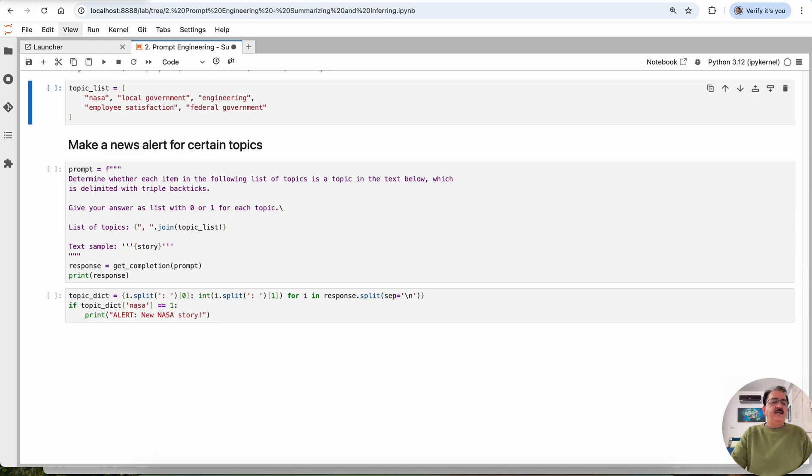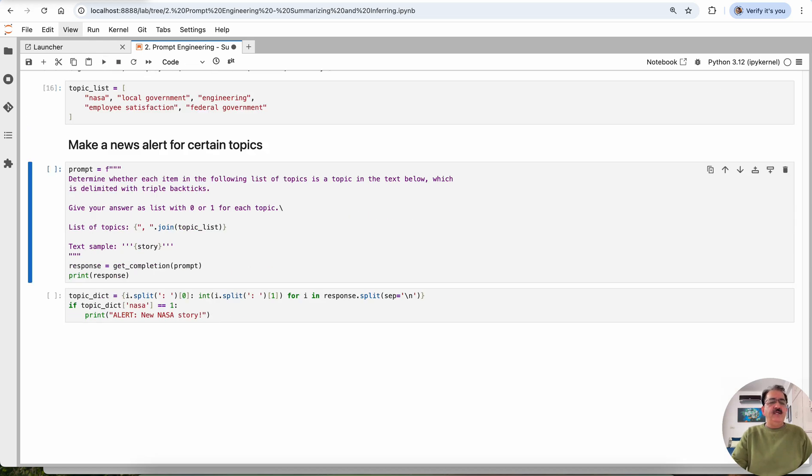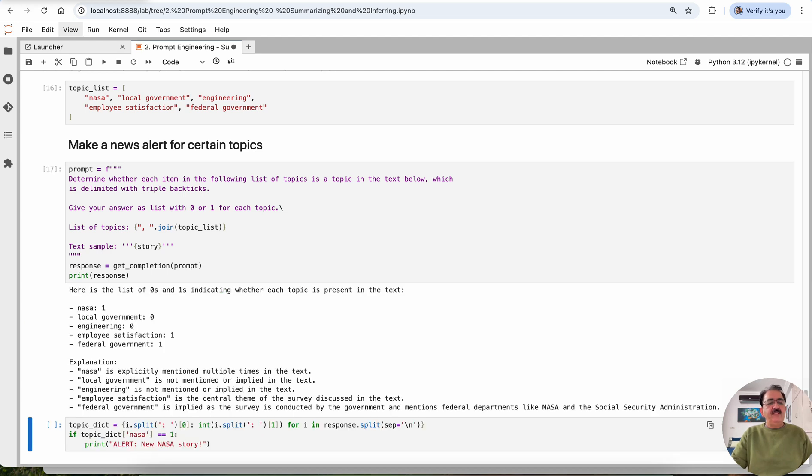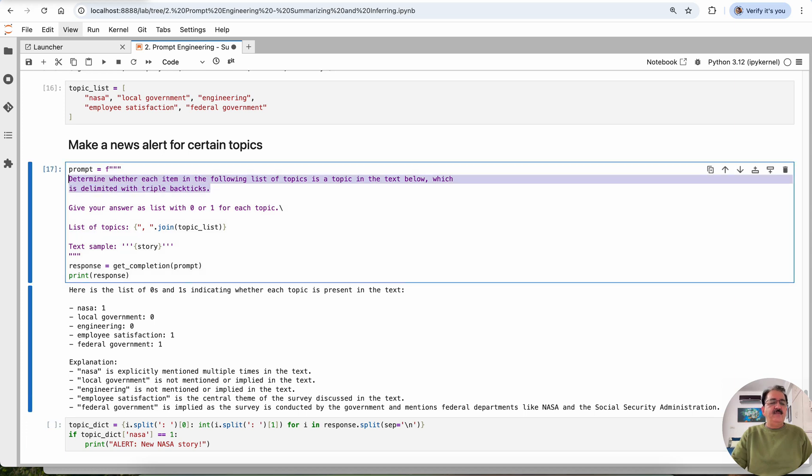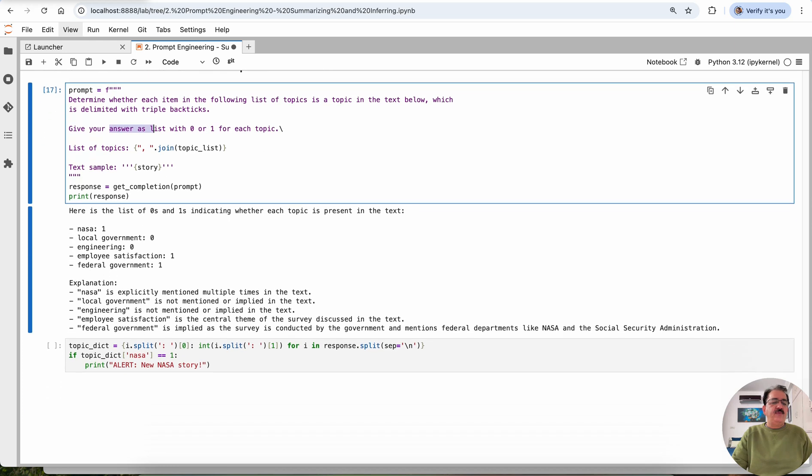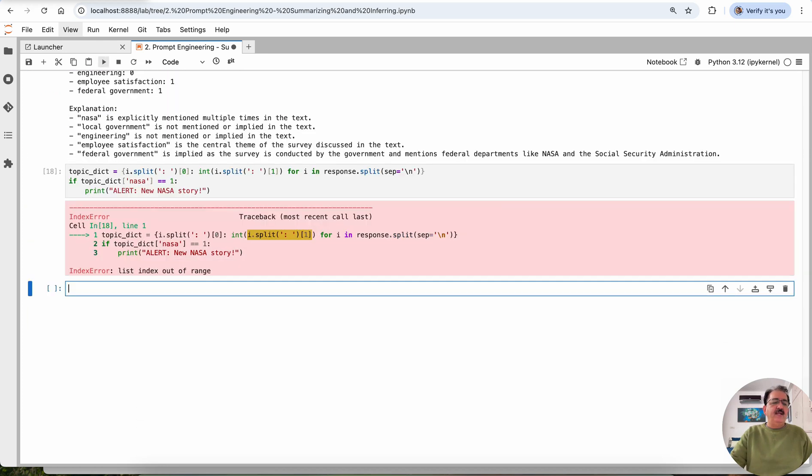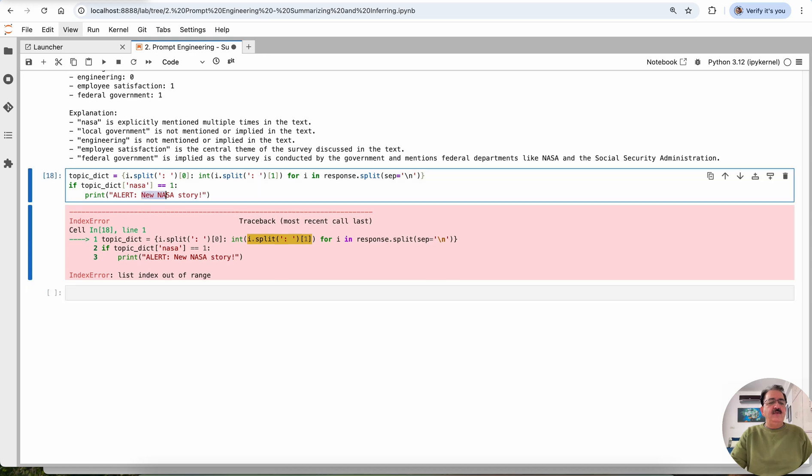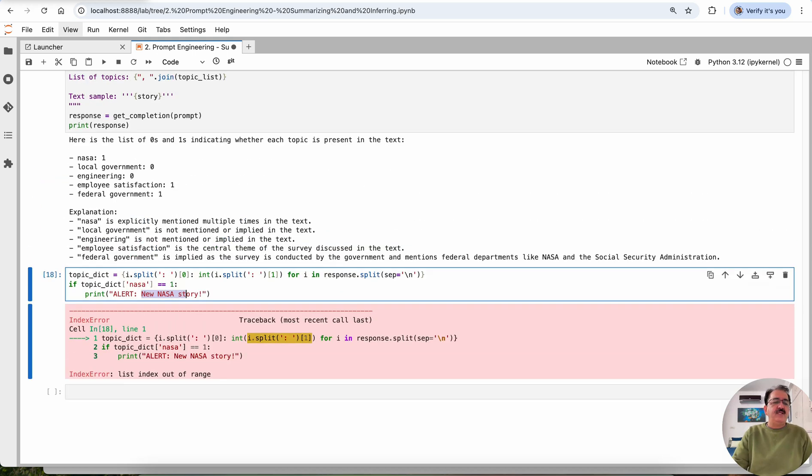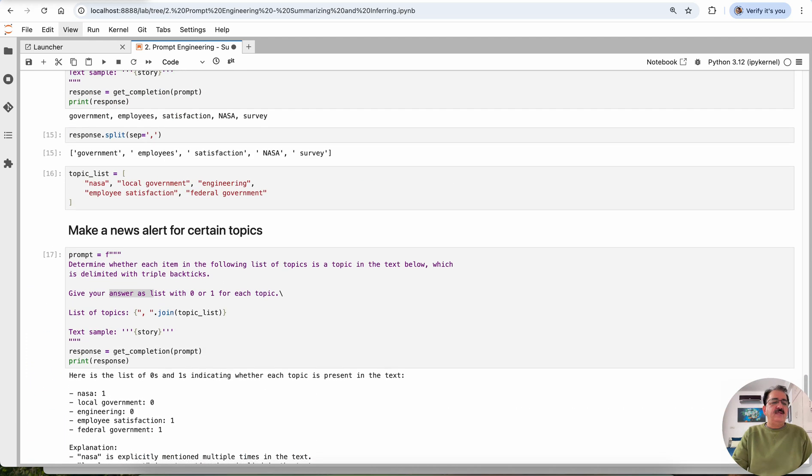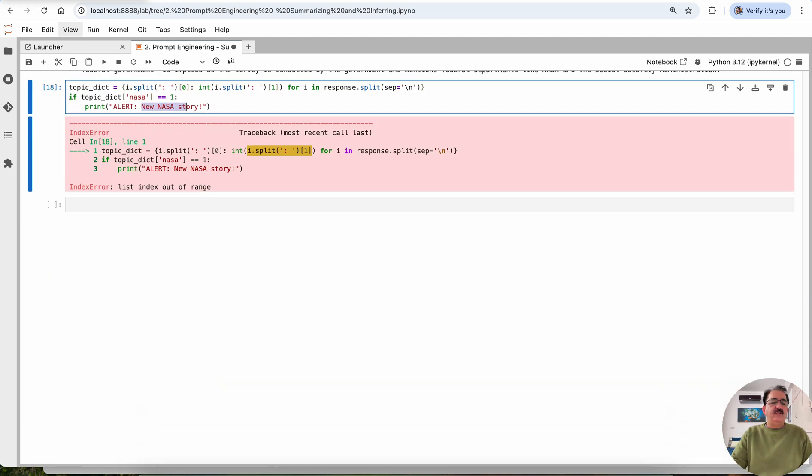Similarly, topic list, make a news alert for certain topics. We have added some more topics to this and we are expecting this to make a news alert for certain topics. This is the alert we are creating. The prompt remains the same. Determine whether each item in the following list of topics is a topic of the text below, which is delimited by triple backticks. Give your answer as a list with zero or one for each topic. And that's what you can see here. NASA one, local government zero, engineering zero. And this is the explanation. And now we are doing the same. There's no alert, no topic because there's no new NASA story. This is an old NASA story only. If we add a NASA story, probably we'll get more details about this.